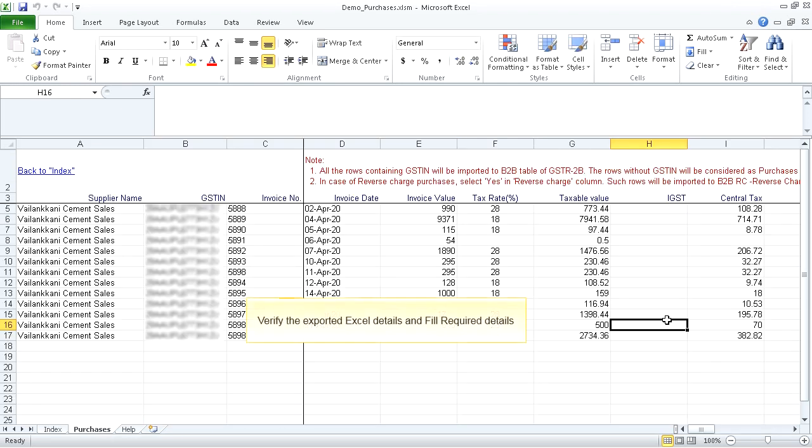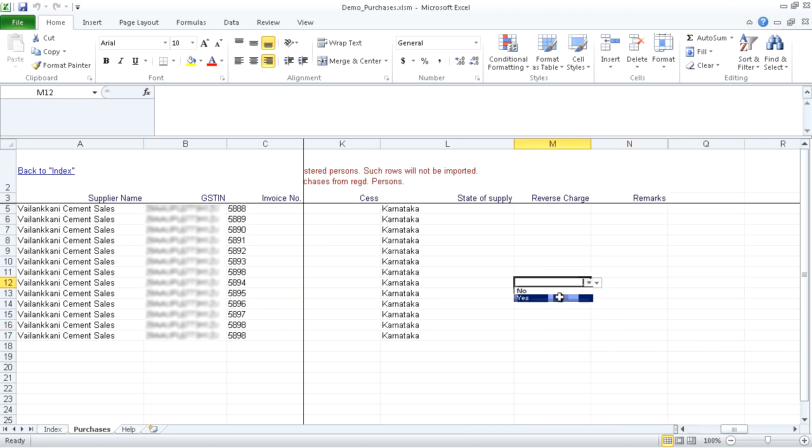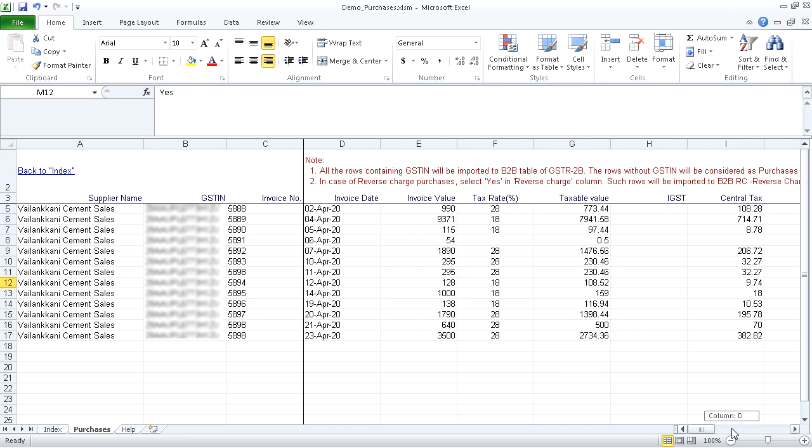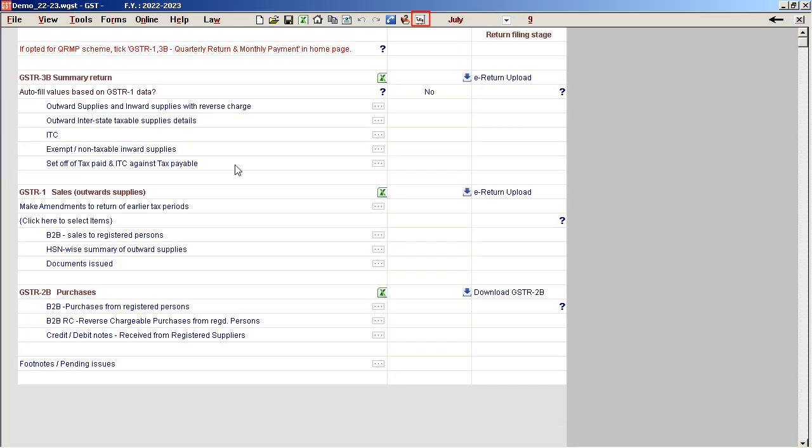Verify the exported Excel details and fill required details. If Reverse Charge is Applicable, select Yes. Click Copy All Sheets, then click on Tally Icon.